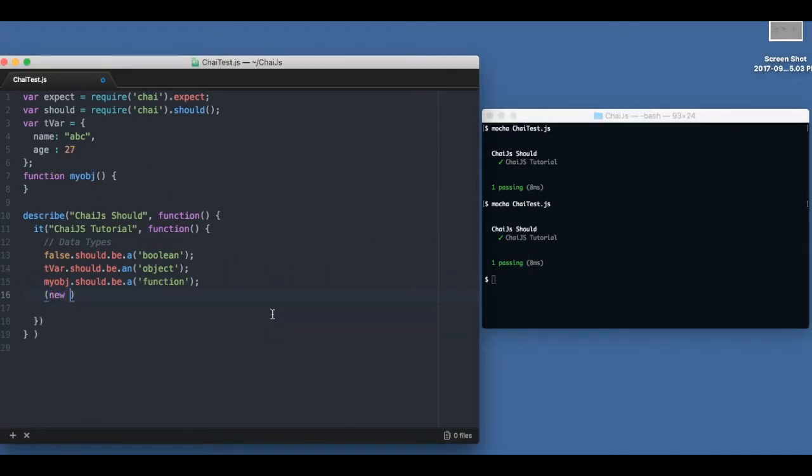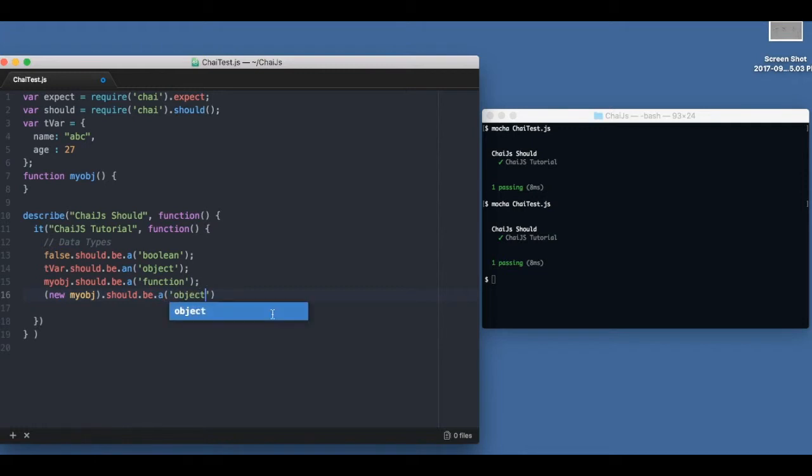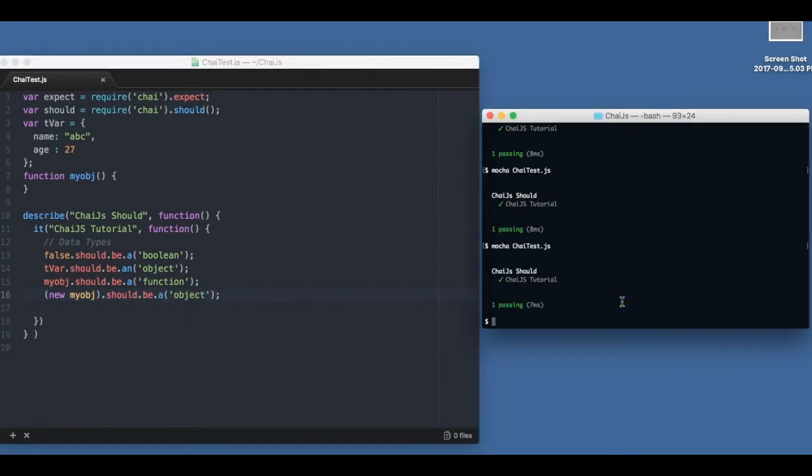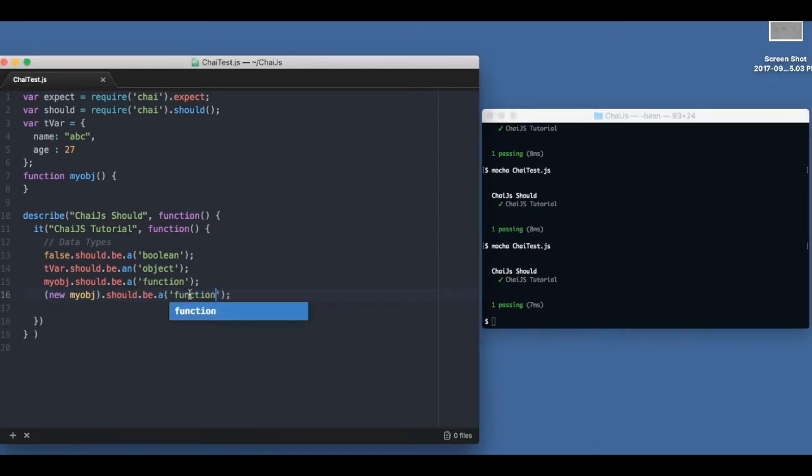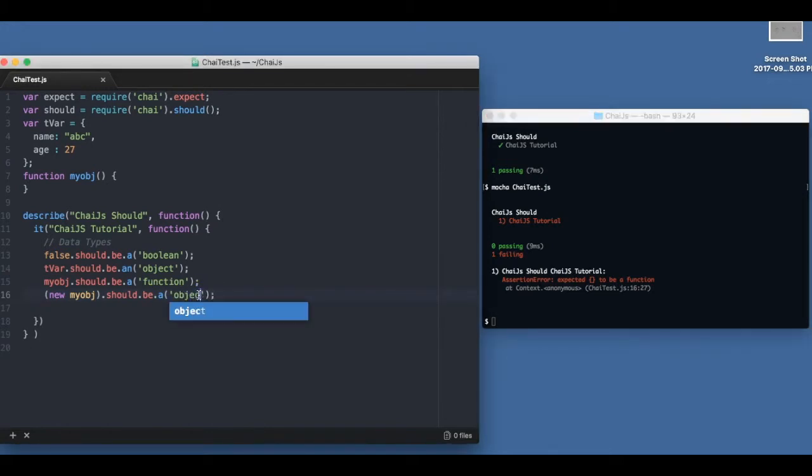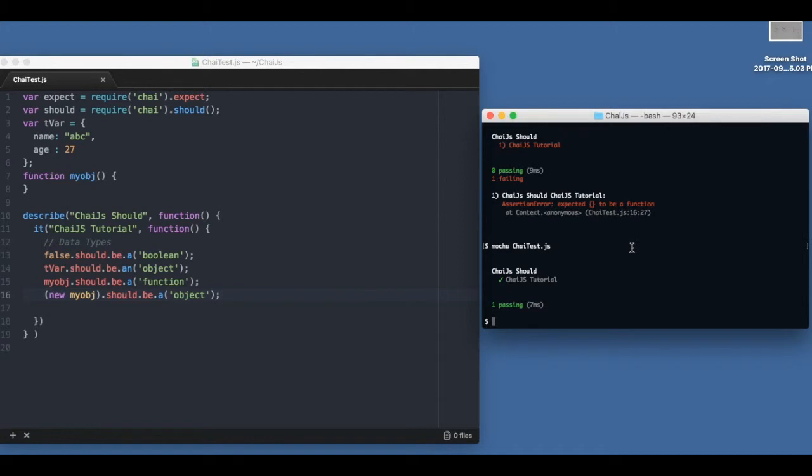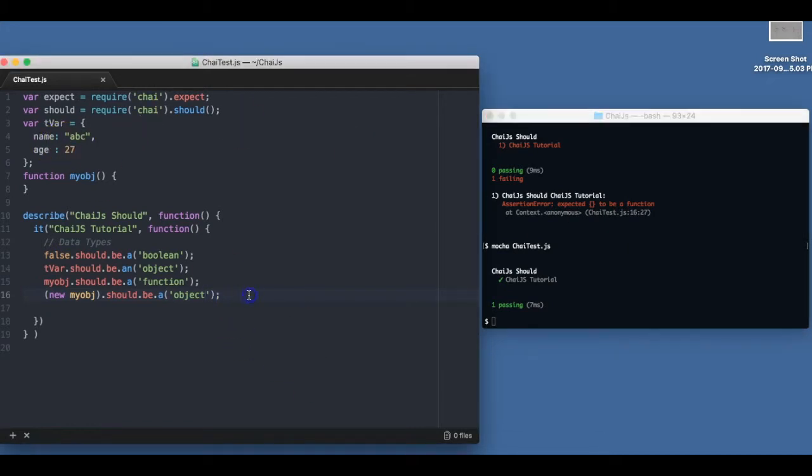And I can also, since this is a constructor function in JavaScript, we can say new my obj should be an object. It passes. If I write function over here it will fail. I need to write object and it will pass. Now objects have properties.